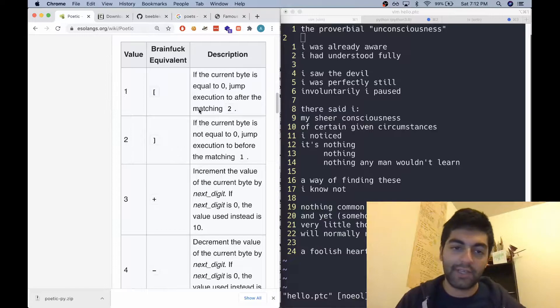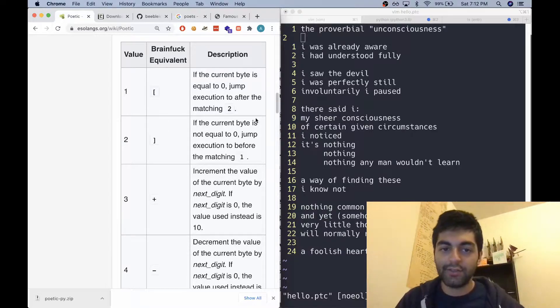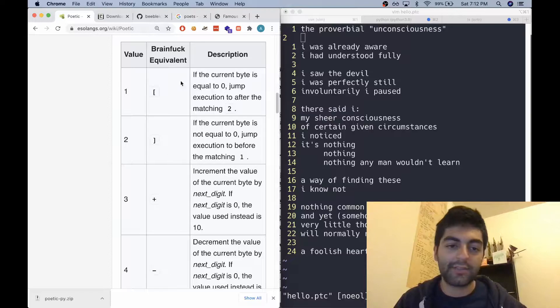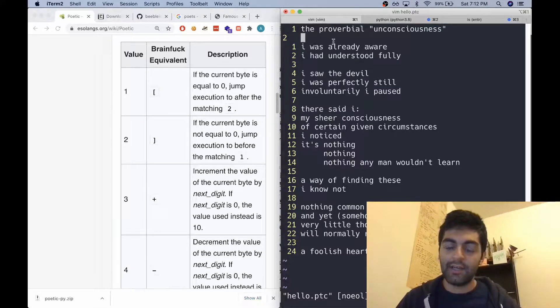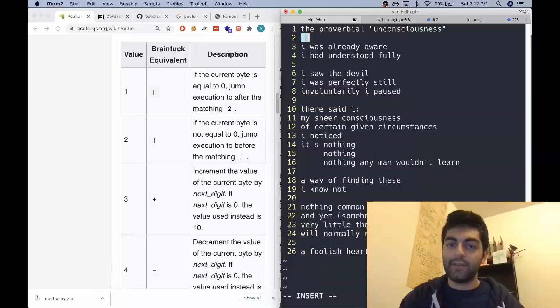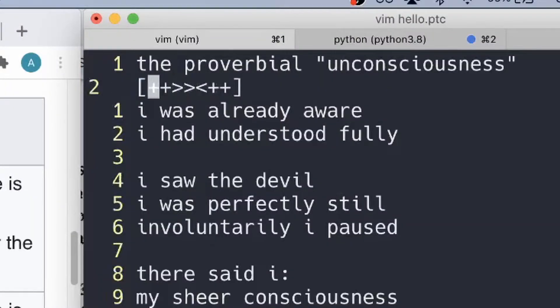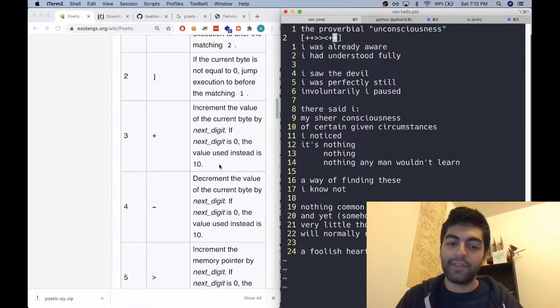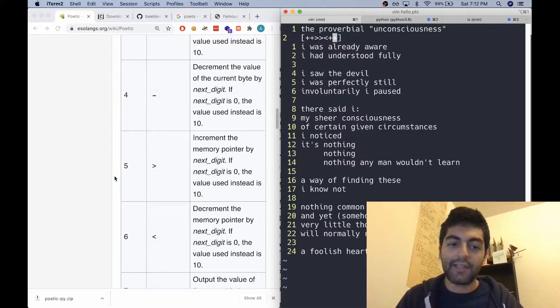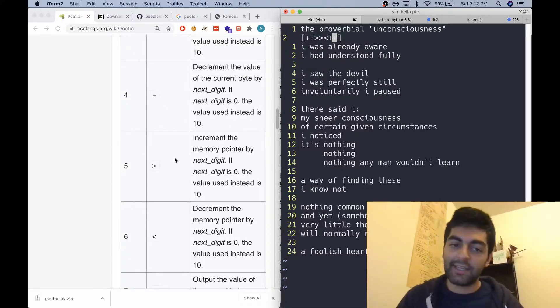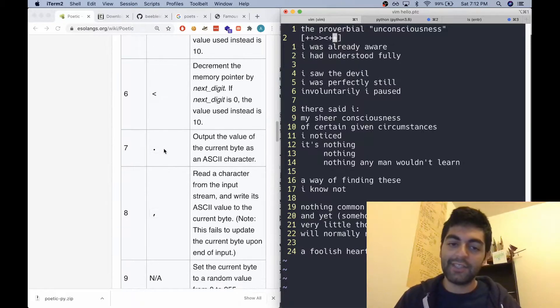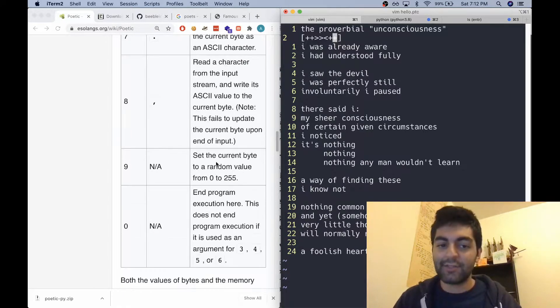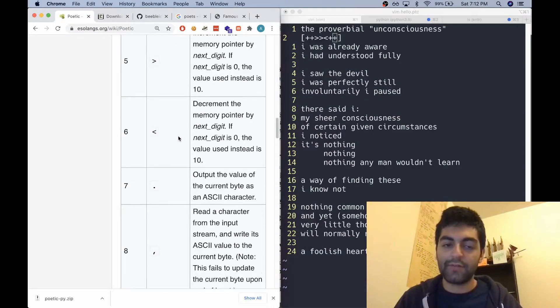One begins the loop bracket, and two is the end of the loop bracket. This is pretty traditional in brainfuck. The increment value is three, the decrement is four, move to the right is five, move to the left is six, the dot is seven. So they all have these traditional brainfuck equivalents.